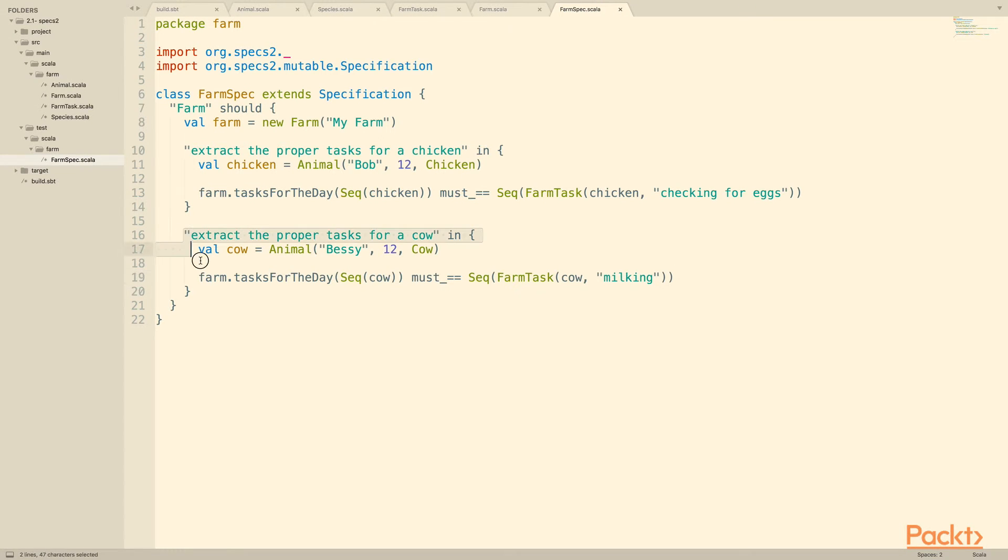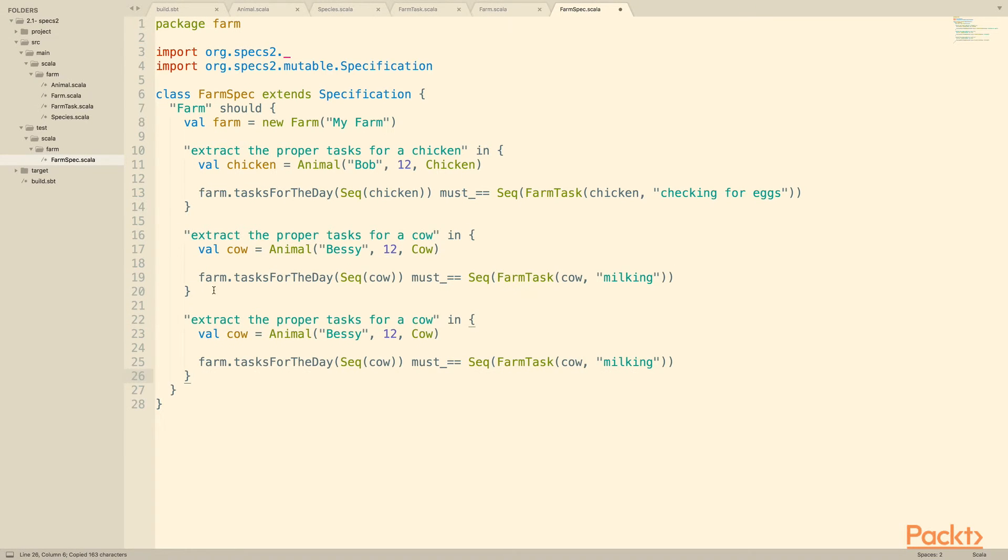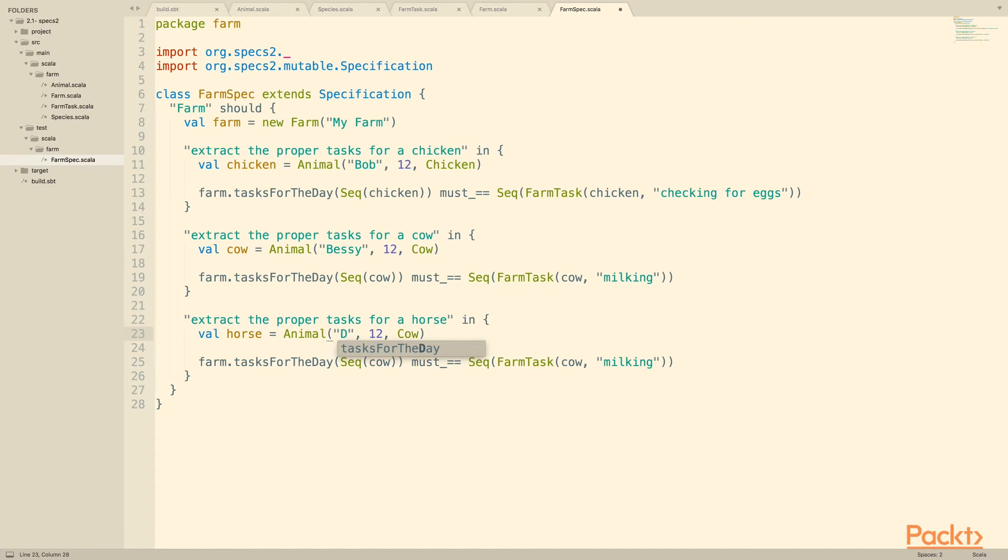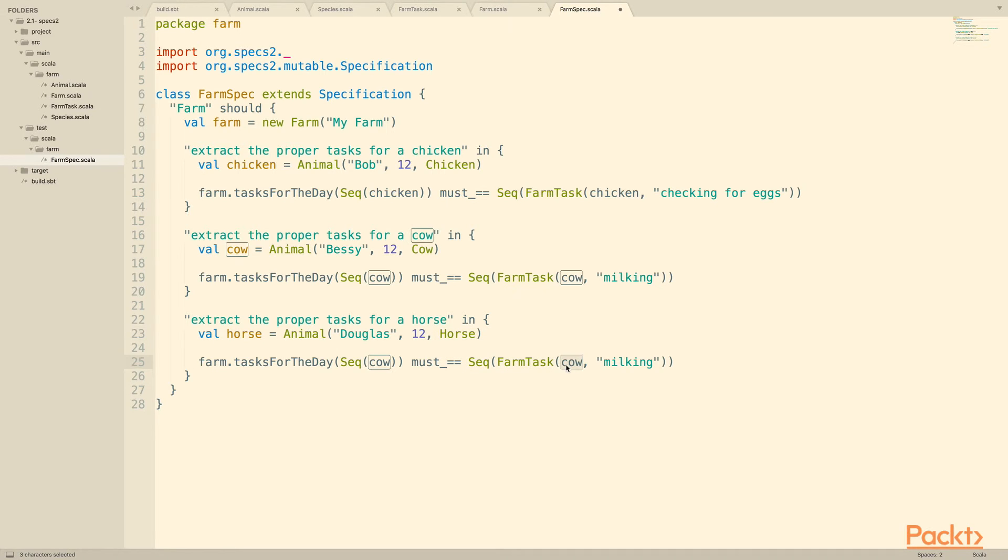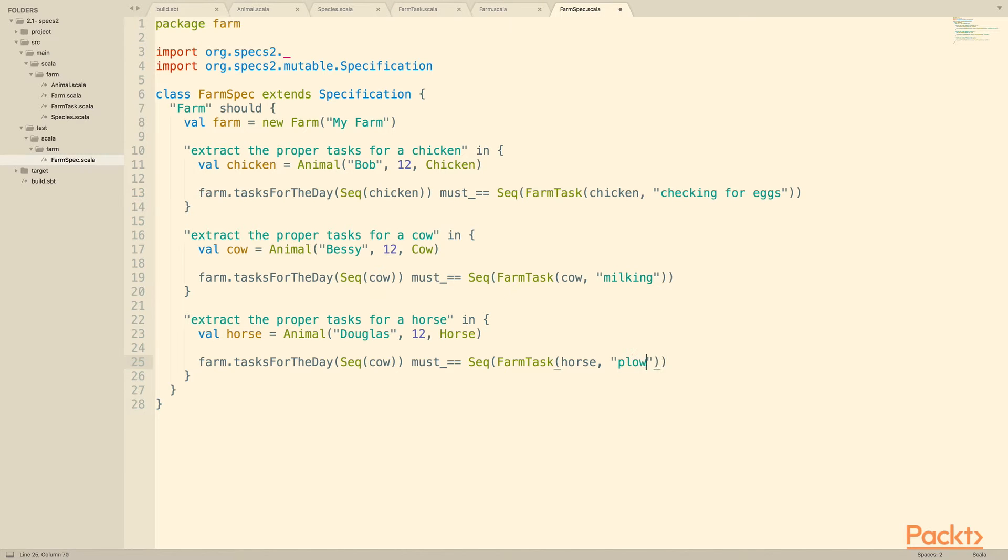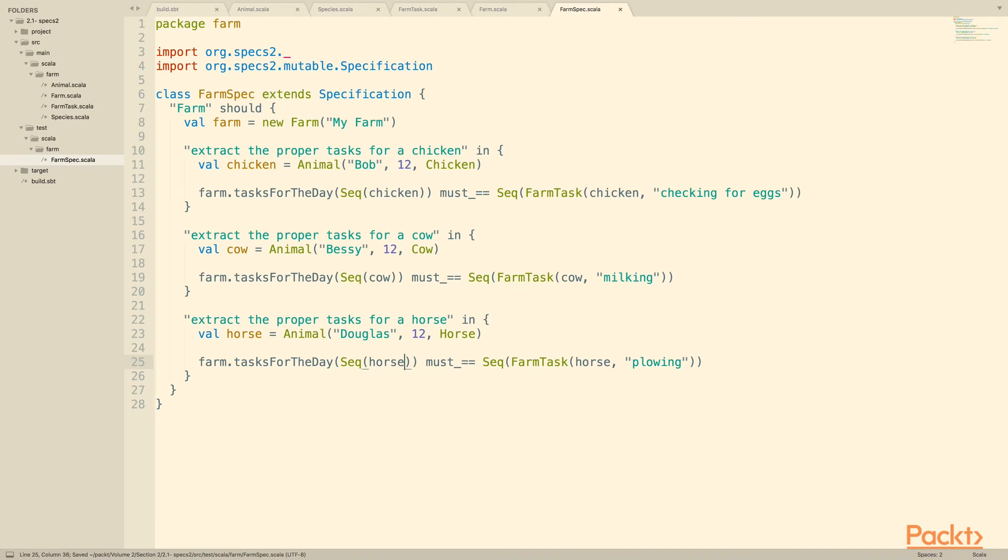So let's copy this and create a version for our horse as well. Our horse is named, let's say, Douglas the horse. He's also 12. We've got a very even farm in terms of age, and he does plowing. And we'll do the horse here, the horse here. All right, there we go.